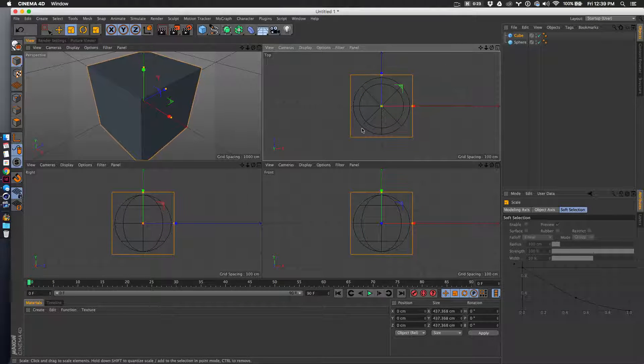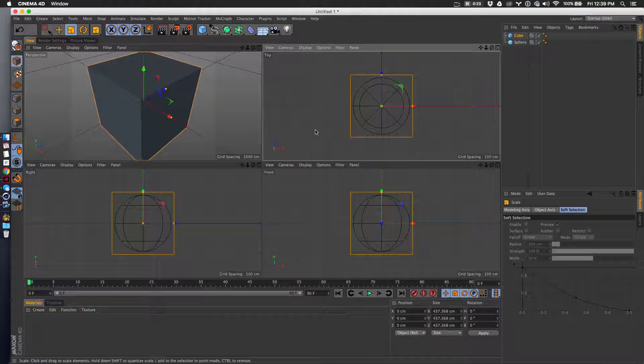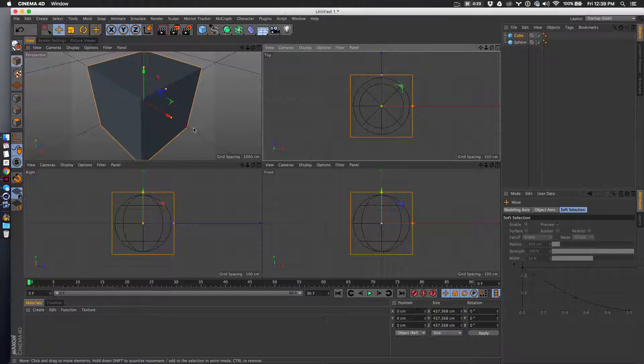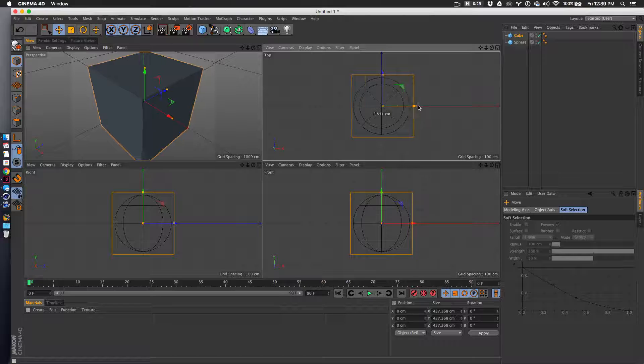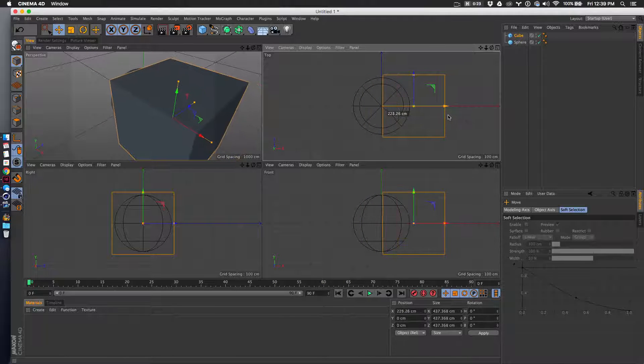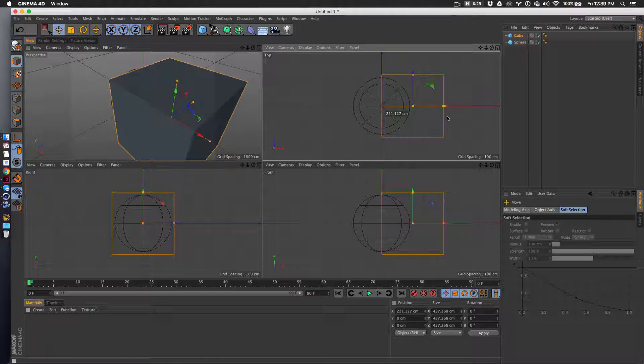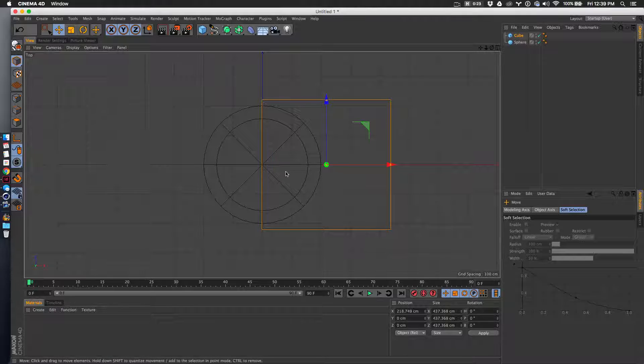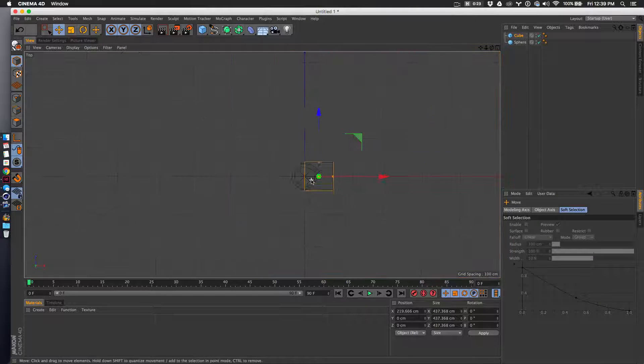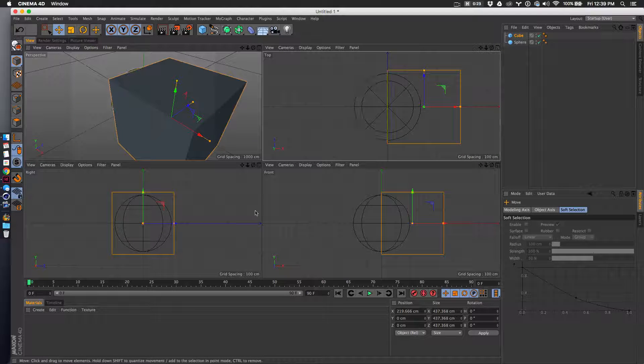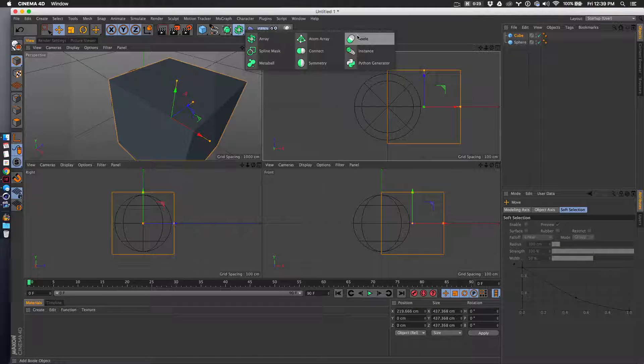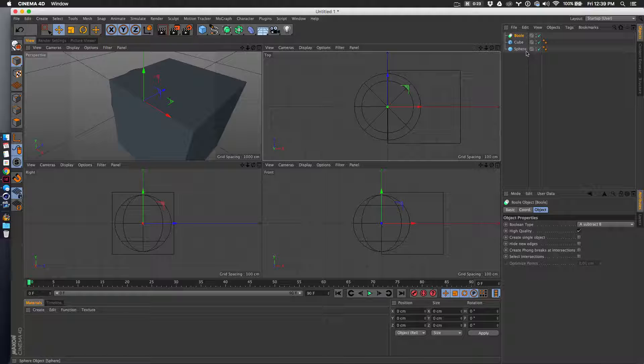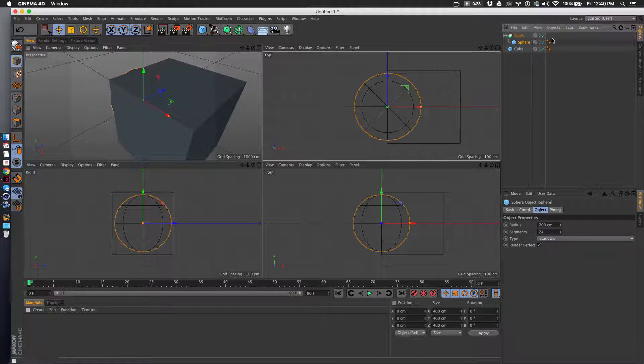We'll scoot this out of the way and cut it right about there. Looks good, maybe take it a bit closer. Now we'll apply a boolean - the hierarchy is going to be the boolean and then the cube. Oops, I did that wrong.